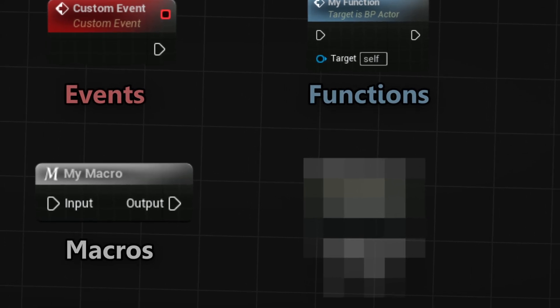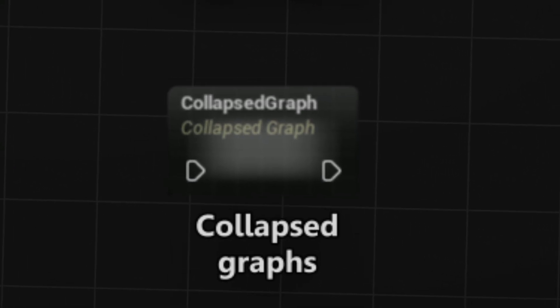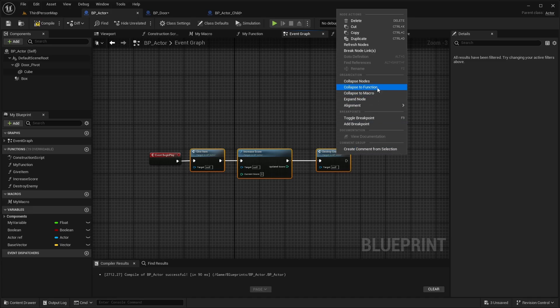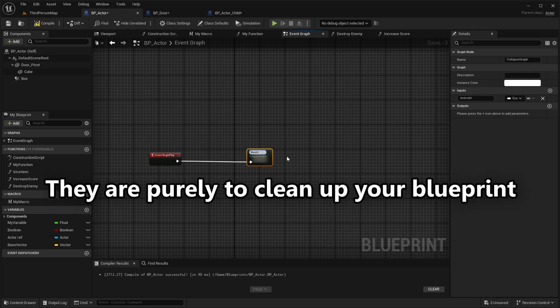And the last tool I want to share with you are collapsed graphs. In essence, they are just macros, but you cannot reuse these. They are purely to clean up your blueprint.